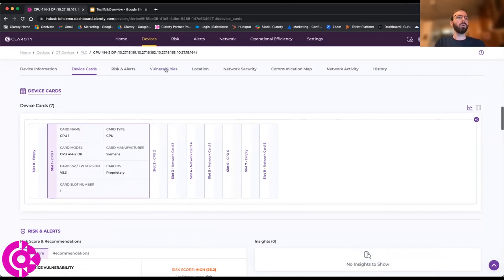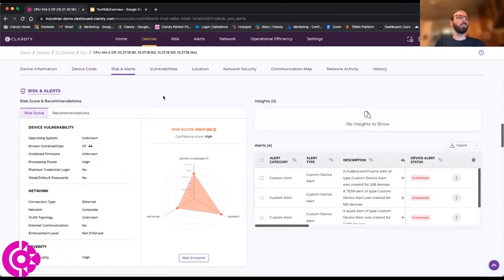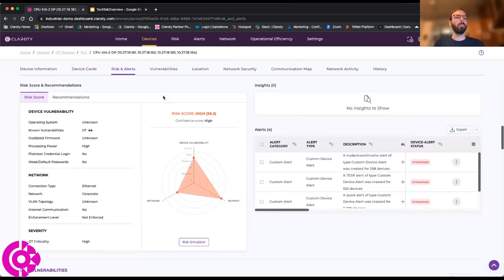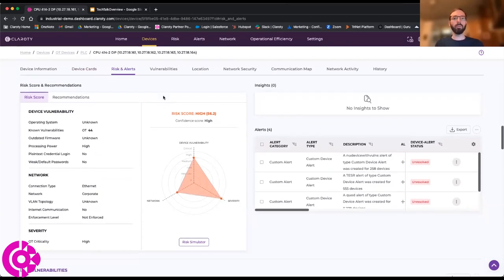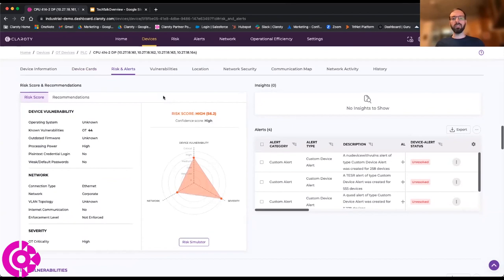What this does is it allows us to then build a customized risk profile for every asset on the network based on multiple parameters that would really contextualize this asset within your environment. What does its network connectivity look like? What is its vulnerability status? Is it using an outdated firmware? Does it have open CVEs on it? And then in general, what is this device's criticality to your network?